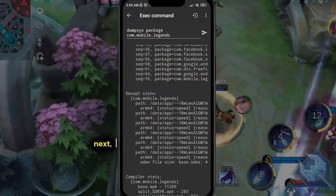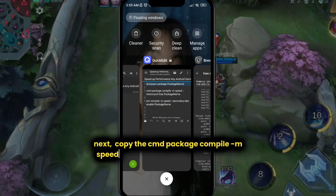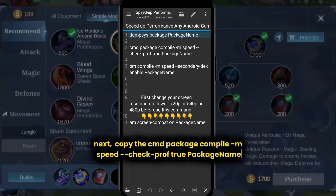Next, copy the cmd package compile -m speed command. Check the professor true package name.